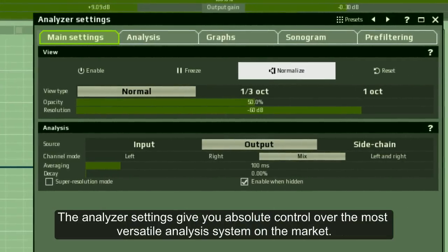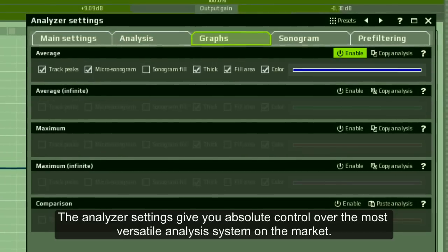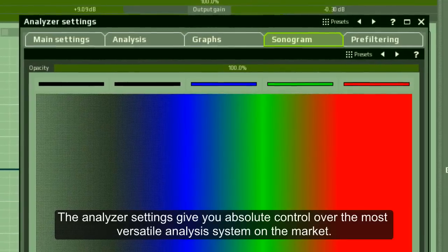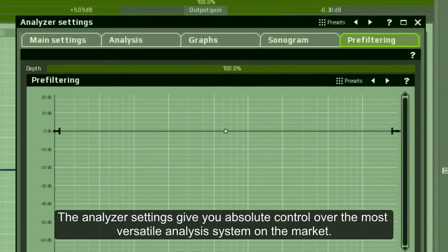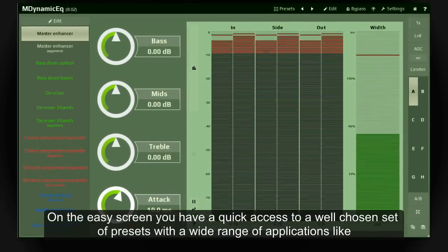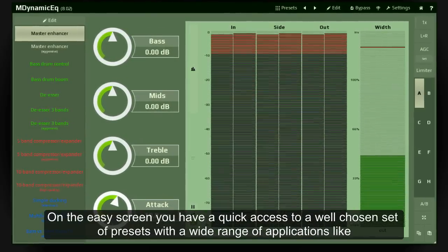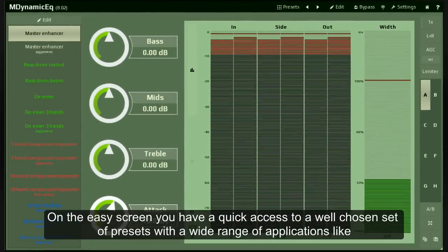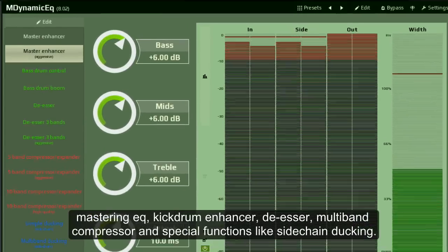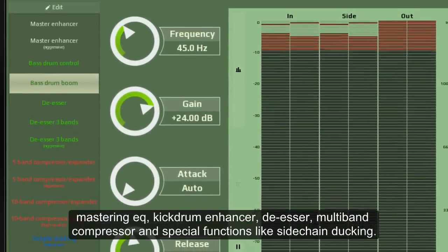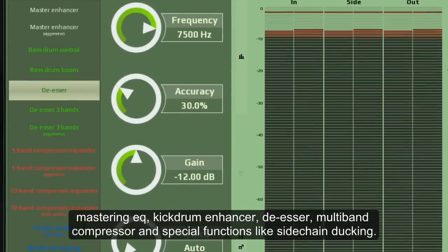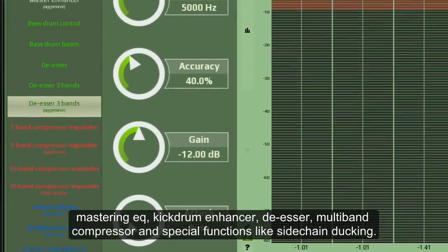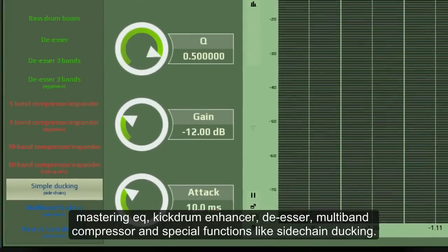The analyzer settings give you absolute control over the most versatile analysis system on the market. On the easy screen, you have quick access to a well-chosen set of presets with a wide range of applications, like mastering EQ, kick drum enhancer, de-esser, multiband compressor, and special functions like sidechain ducking.